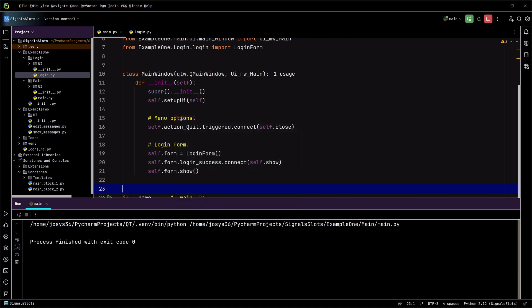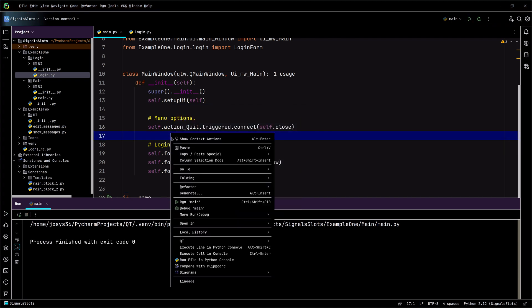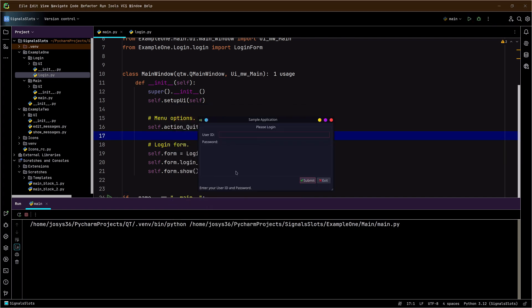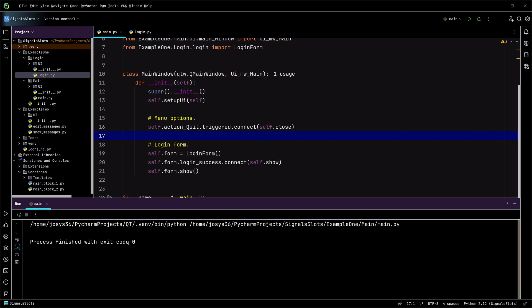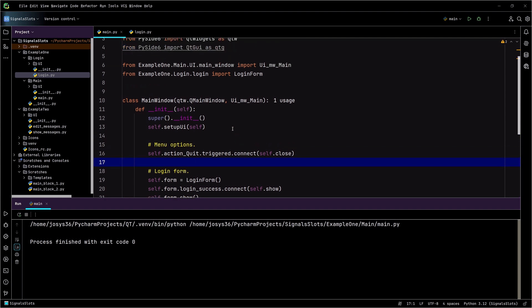If I'm not able to log in, I can show you that very quickly. If we type in my user ID and a bunch of gibberish, it just tells me it's an invalid user ID or password. If I close this login form, you'll see the application exits. And that's because that signal was actually never emitted. Okay, that's a quick review of a simple custom signal.